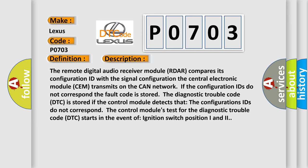The diagnostic trouble code DTC is stored if the control module detects that the configuration IDs do not correspond. The control module's test for the diagnostic trouble code DTC starts in the event of ignition switch position 1 and 2.